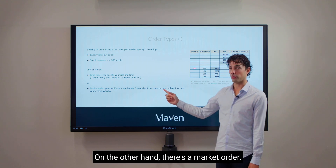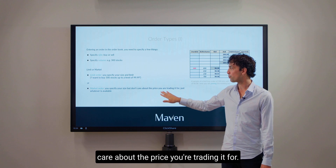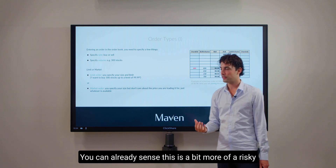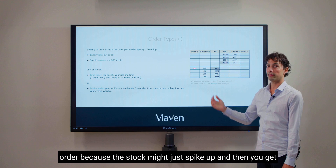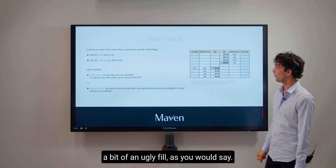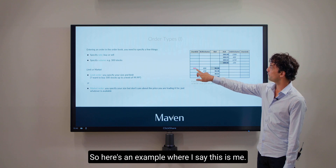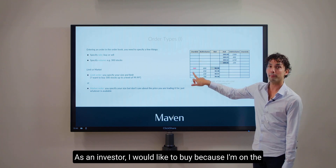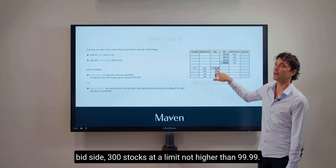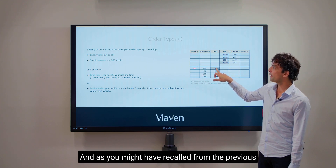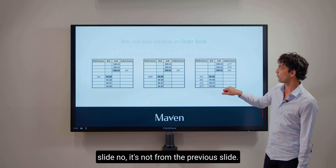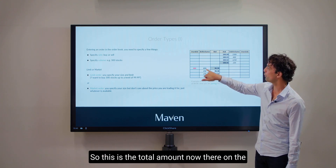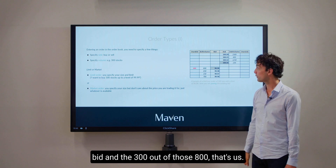On the other hand there is a market order. You specify your size but you do not care about the price you are trading at. You just say give me 300 shares and I don't care about the price. You can already sense that this is a bit more of a risky order because the stock might just spike up and then you get a bit of an ugly fill. So here is an example where I say — whenever you see red it's our order as an investor — I would like to buy 300 stocks on the bid side at a limit not higher than $99.99. There are 300 from us and 500 from somebody else, so 800 total on the bid, and the 300 out of those 800, that's us.